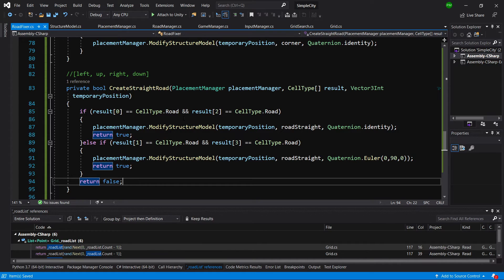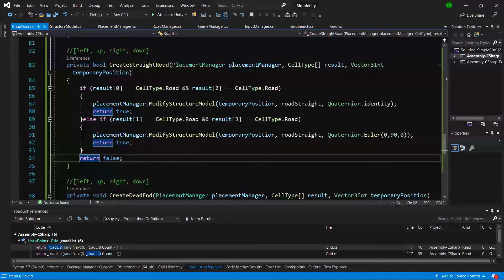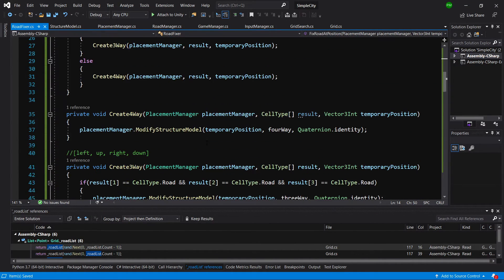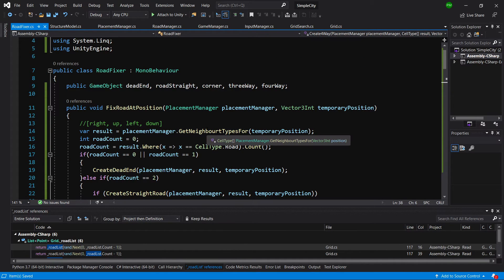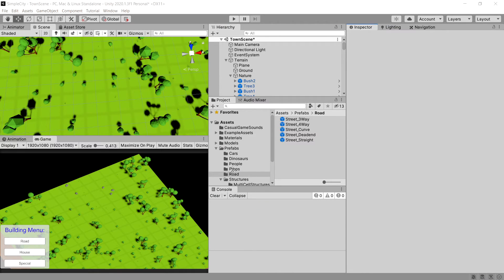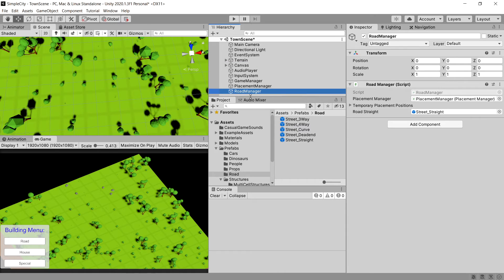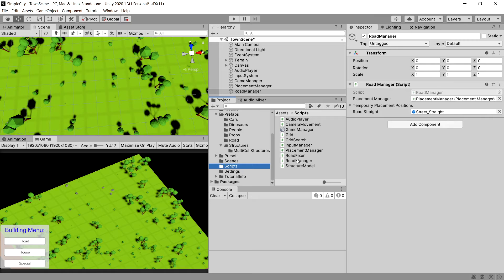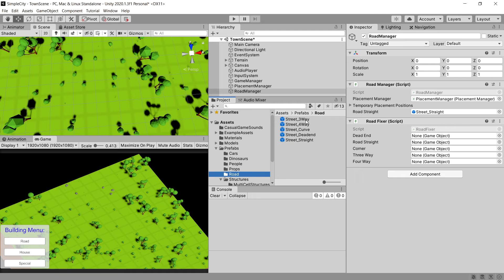That's the whole implementation for our RoadFixer. In the next video we'll make use of this class and integrate it into our road manager so we can see road prefabs changing depending on where the next road structure is placed. Back in Unity, there should be no errors. Let's assign the road fixer to our road manager via the scripts, then assign the correct prefabs — three-way, four-way, curve/corner, dead end, and road straight. If you're enjoying this content, please leave a like and a comment, and I'll see you in the next video.